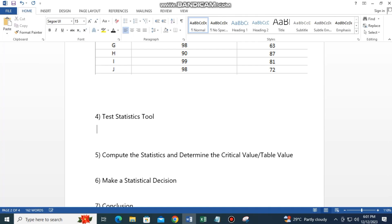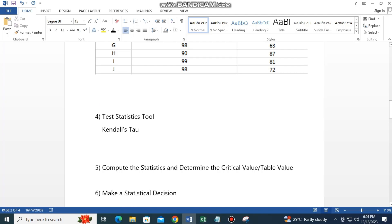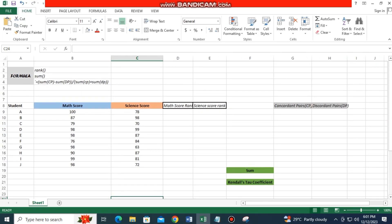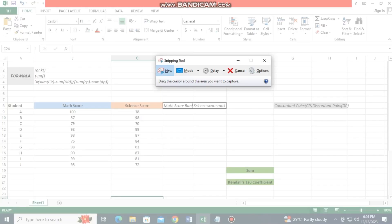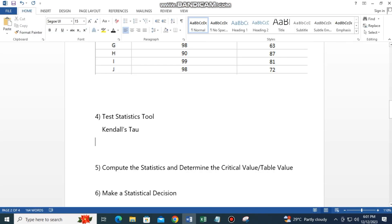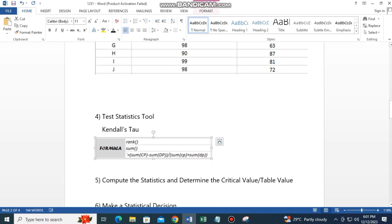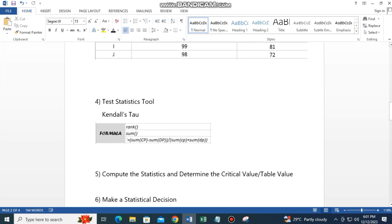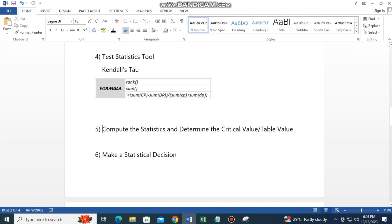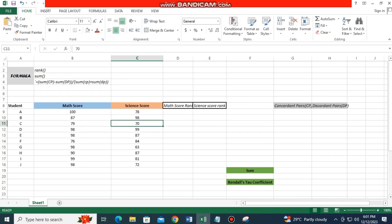The formula for Kendall's Tau is shown here. Step 5: Compute the test statistics and determine the critical value or table value. Now let's go to Excel to solve this.